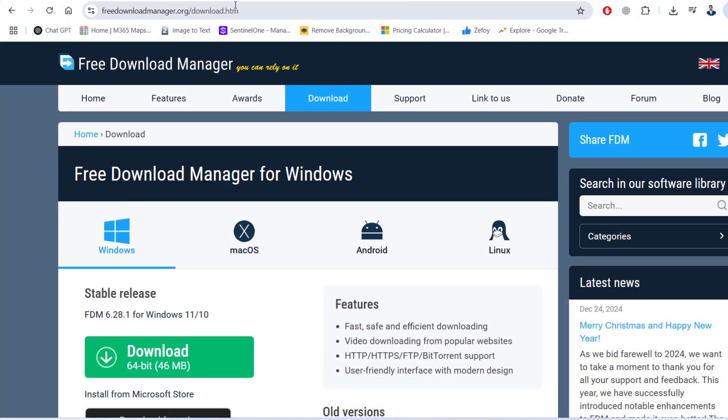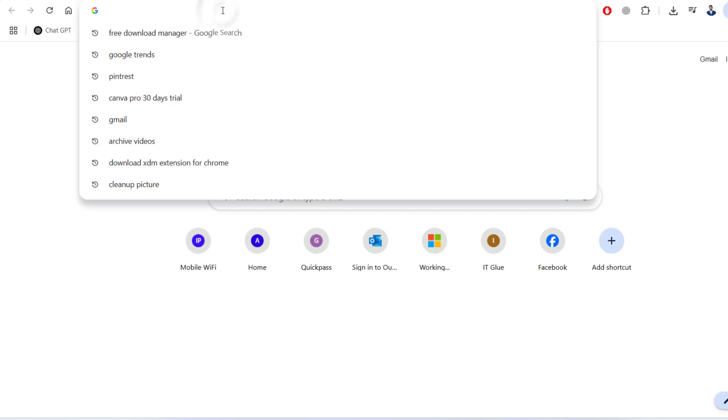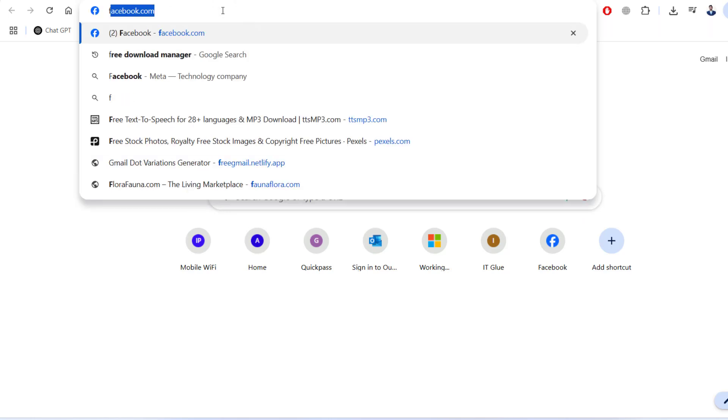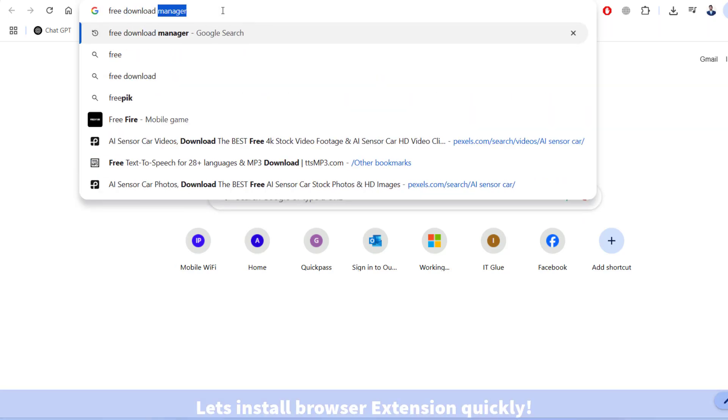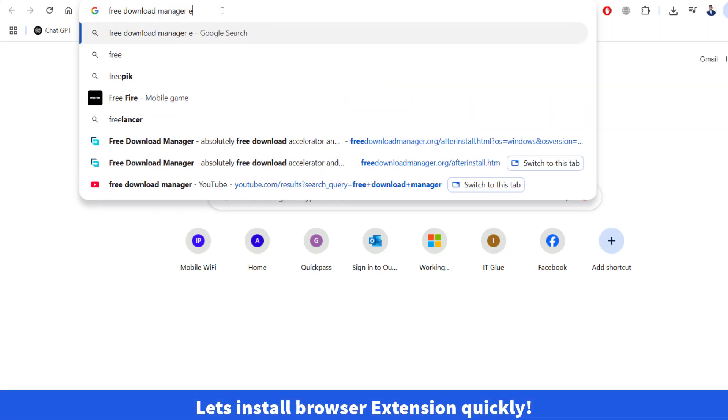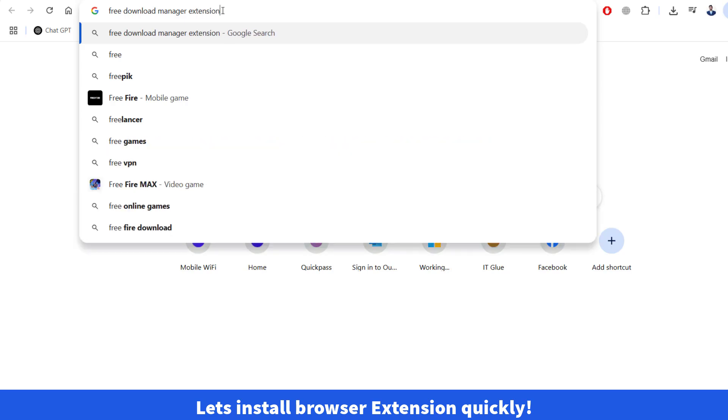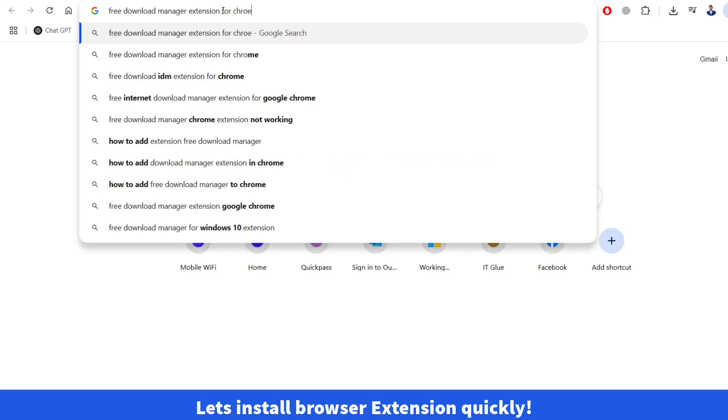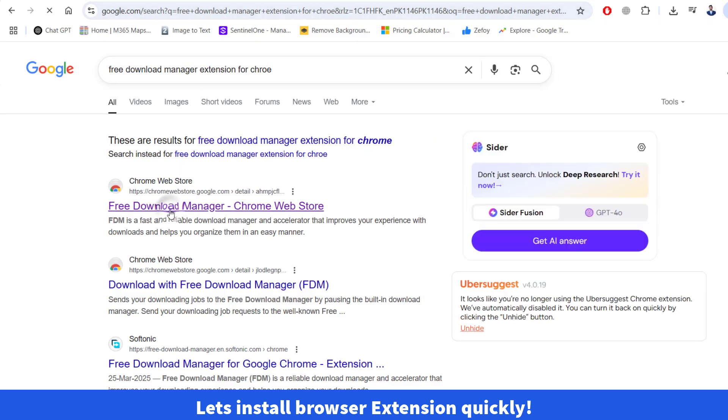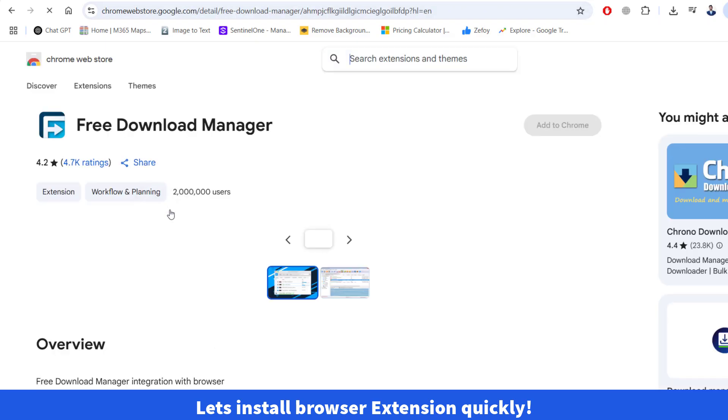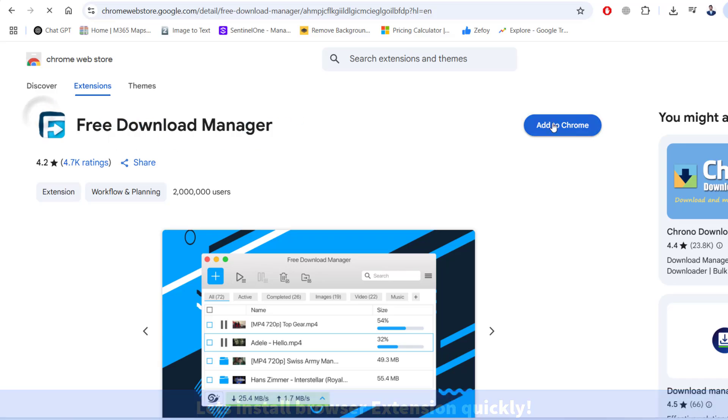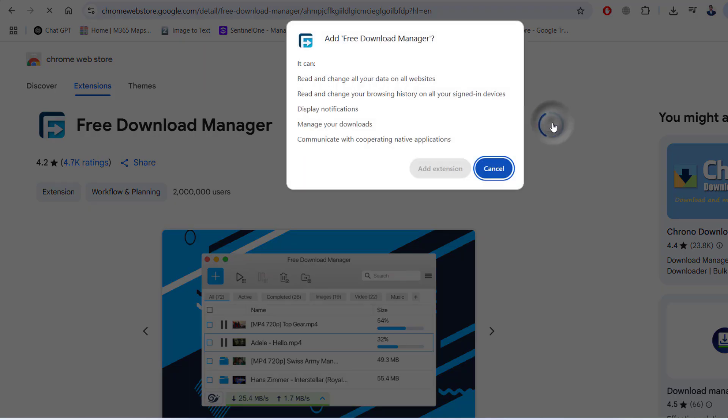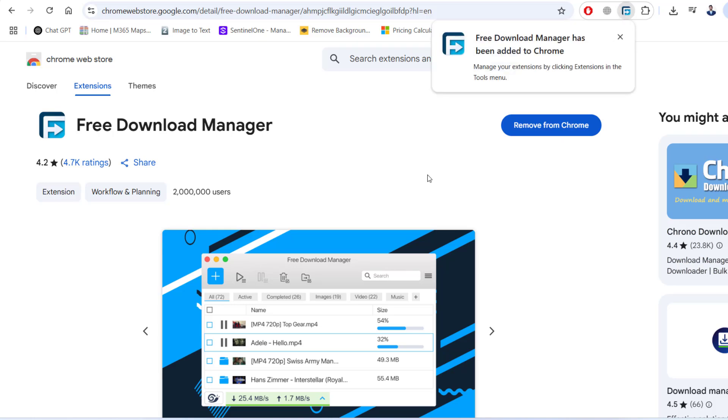Before proceeding to anything else, I want to make sure that we will also install the extension for Free Download Manager that will pick up the files automatically from the internet and download to our computer. Let's go to Free Download Manager extension to add it in our Google Chrome. Just set the extension and here you go. We got extension added to our Google Chrome browser.